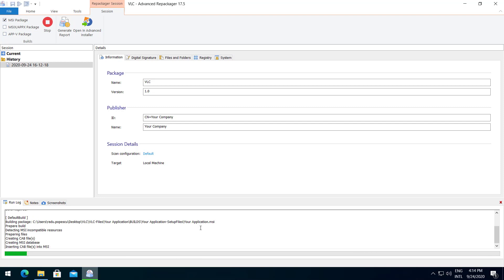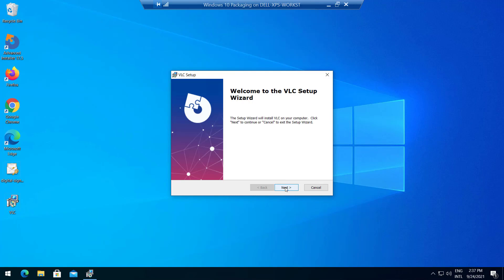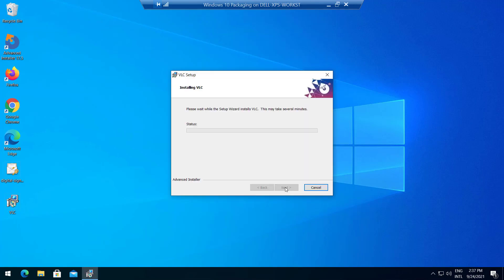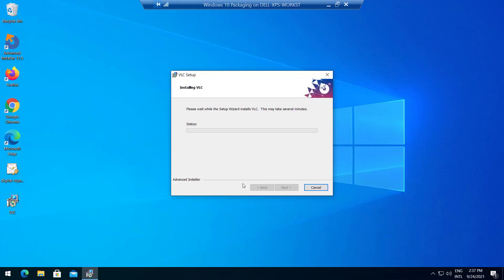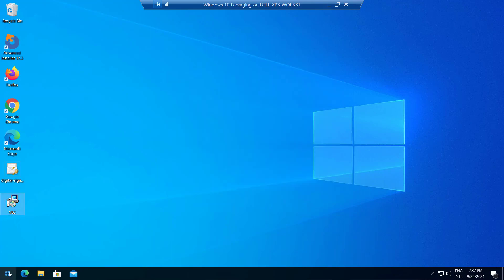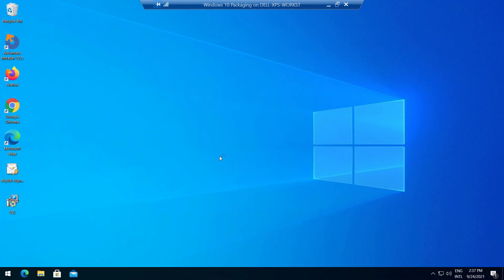Now let's check our repackaged installer. Let's open VLC and check our pre-configured settings.